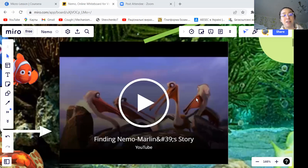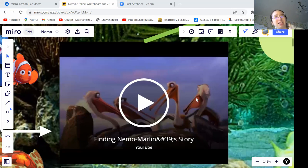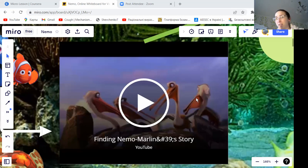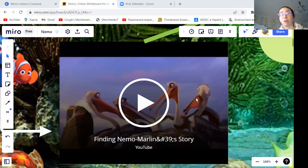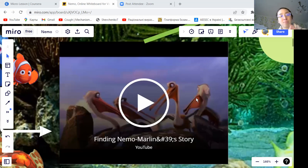Now that we've watched the video, who can tell me what is happening in this scene? Maddie? Alex? Alexandra? Anything to add? Yes, Jane, please add. All of your answers are correct.